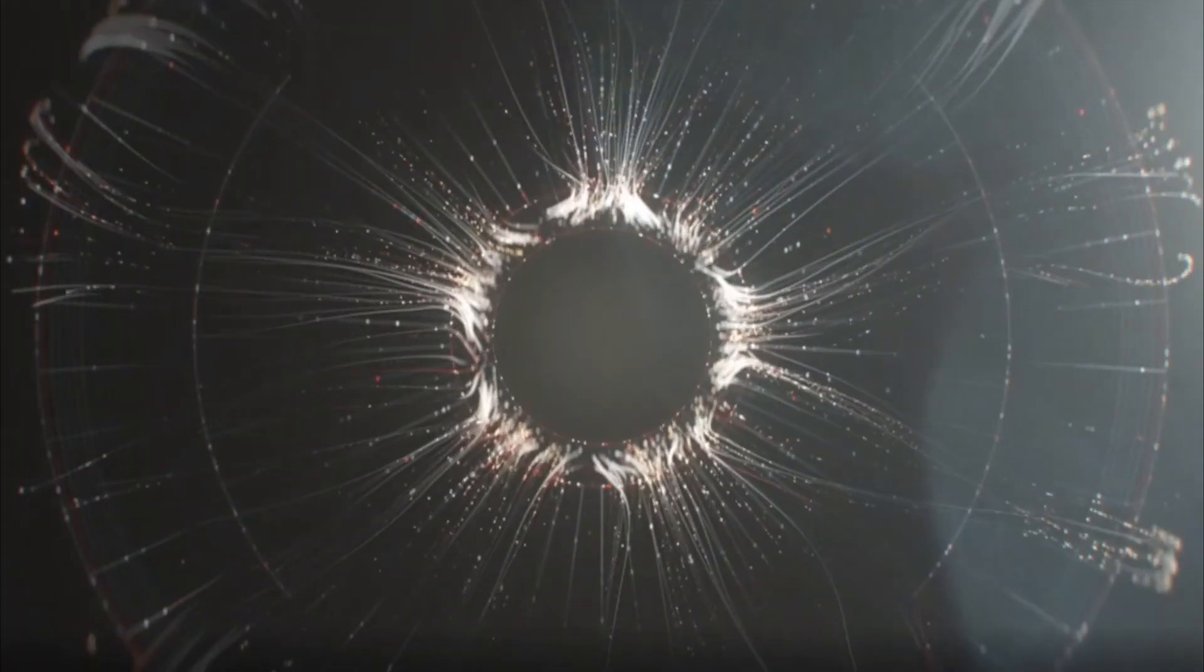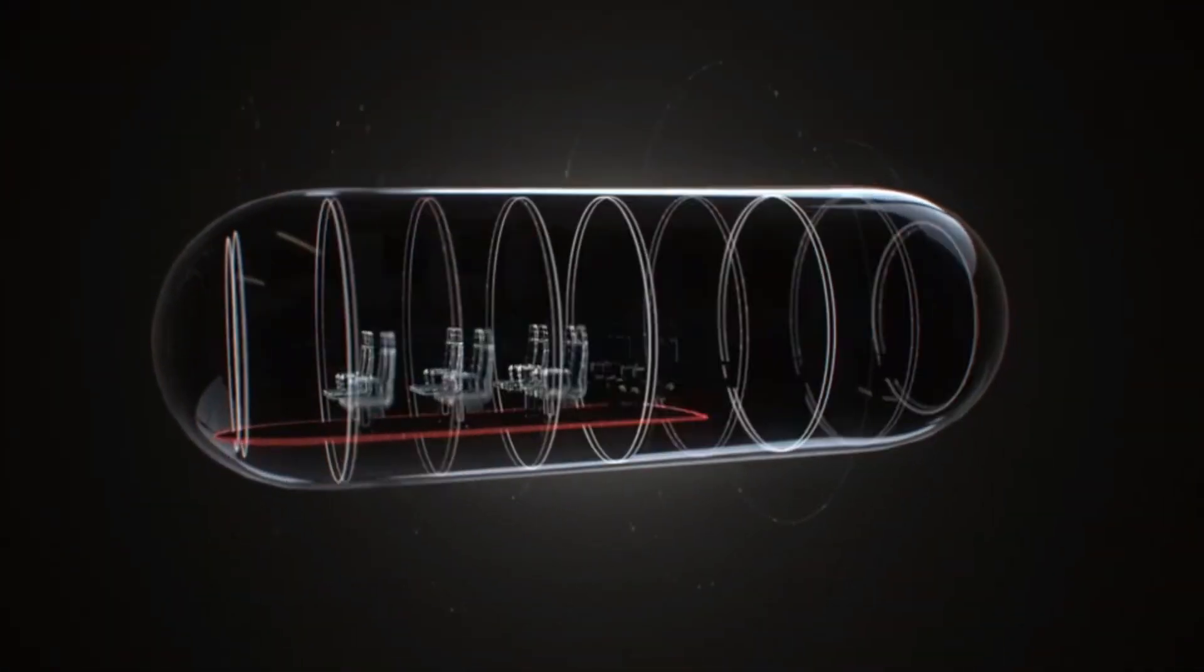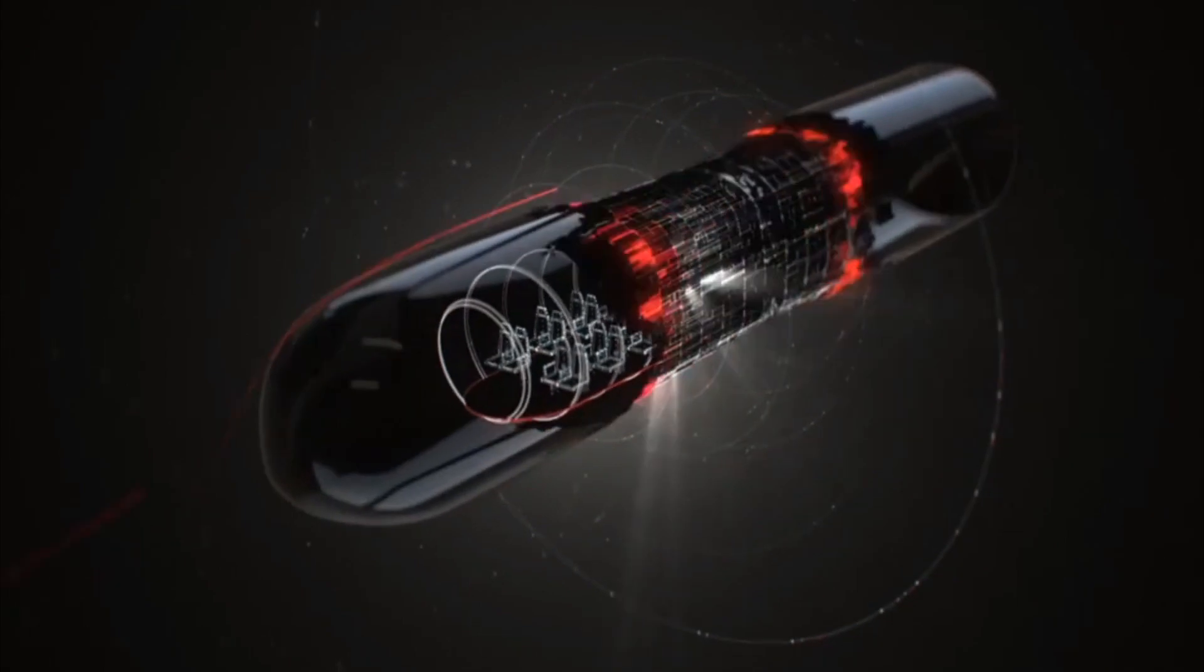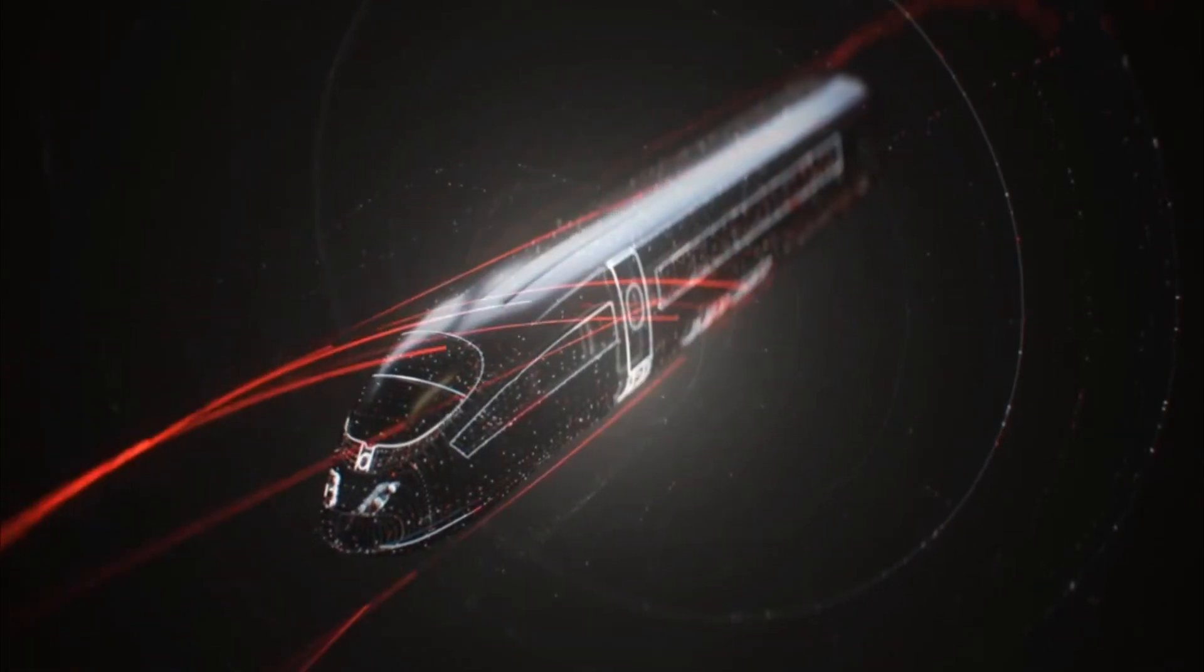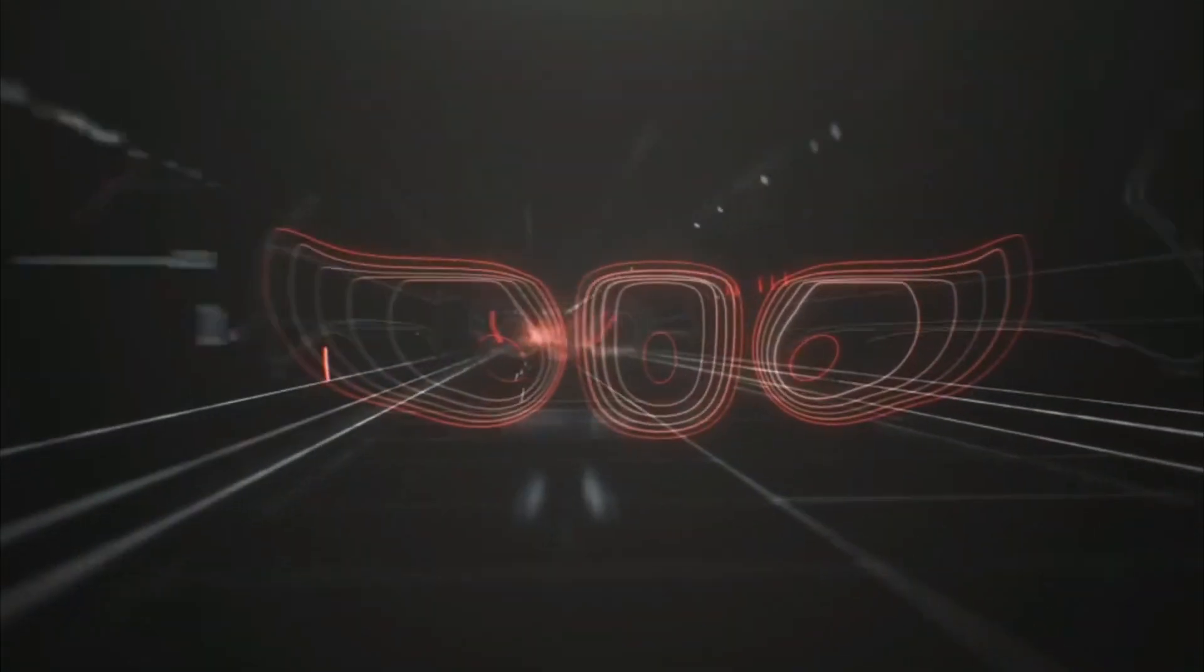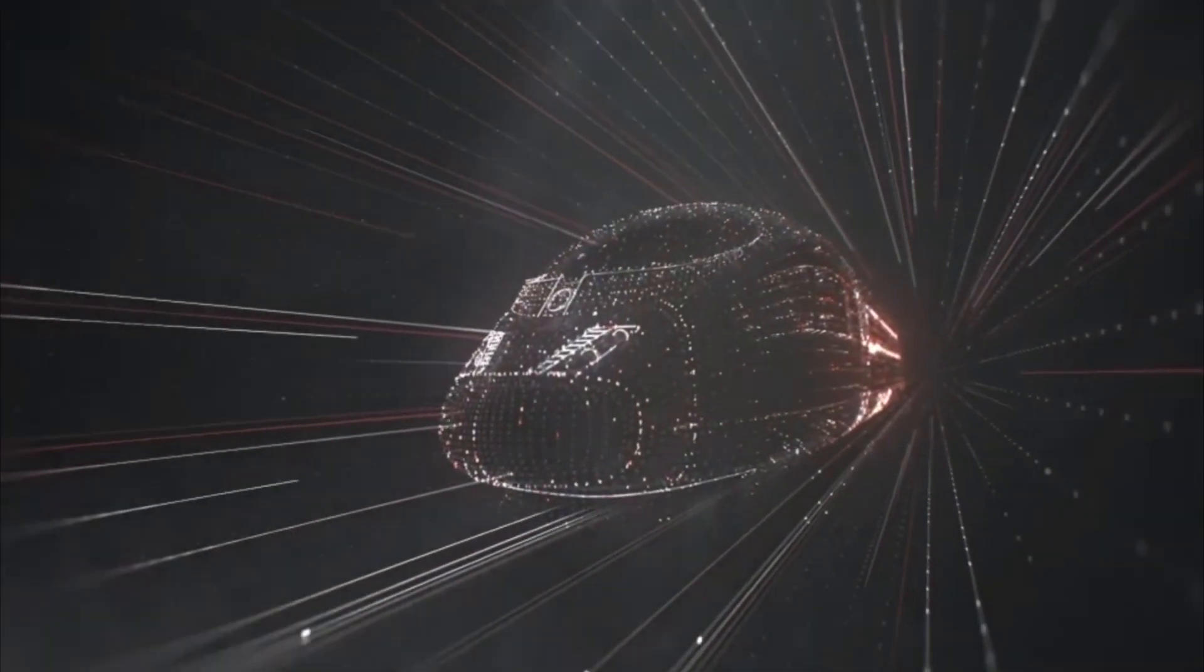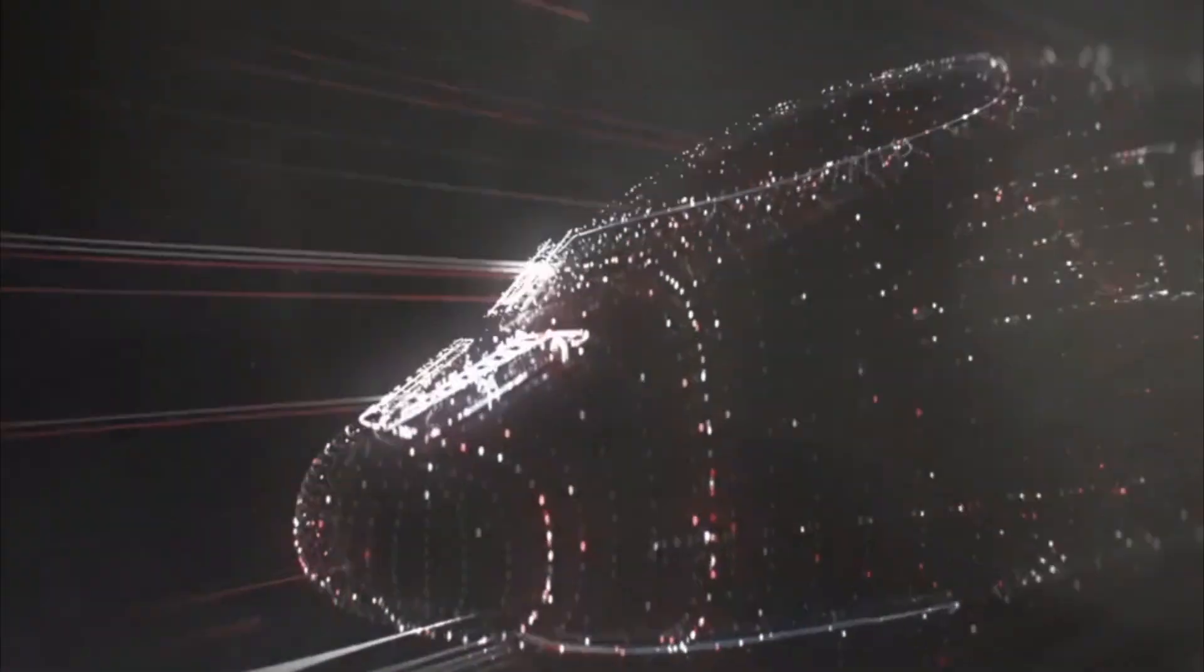Imagine a capsule that can carry people, placed inside a depressurized tube with the air removed to eliminate resistance. Not traveling on rails, but actually levitating above them, capable of reaching airplane speeds and beyond on the ground. This is a Hyperloop.